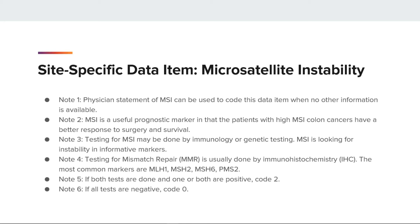Note 3: testing for MSI may be done by immunology or genetic testing. MSI is looking for instability in informative markers; only genetic testing will specify whether the MSI is low or high. Note 4: testing for mismatch repair is usually done by immunohistochemistry. The most common markers are MLH1, MSH2, MSH6, and PMS2. Note 5: if both tests are done and one or more are positive, code 2. Note 6: if all the tests are negative, code 0.